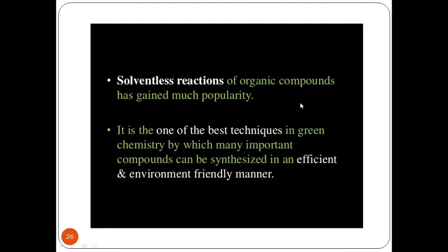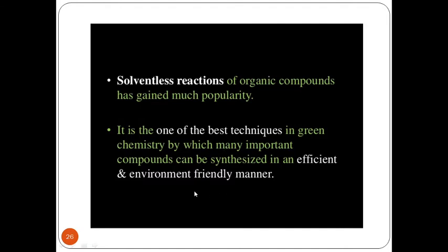Solventless reactions of organic compounds have gained much popularity in recent years. Instead of making use of a solvent, doing a reaction without any solvent has gained popularity and is termed one of the best techniques in green chemistry, by which many important compounds could be synthesized in an efficient and environmentally friendly manner. If we could avoid total solvent utilization and still get an efficient reaction, this leads to an environmentally friendly reaction.